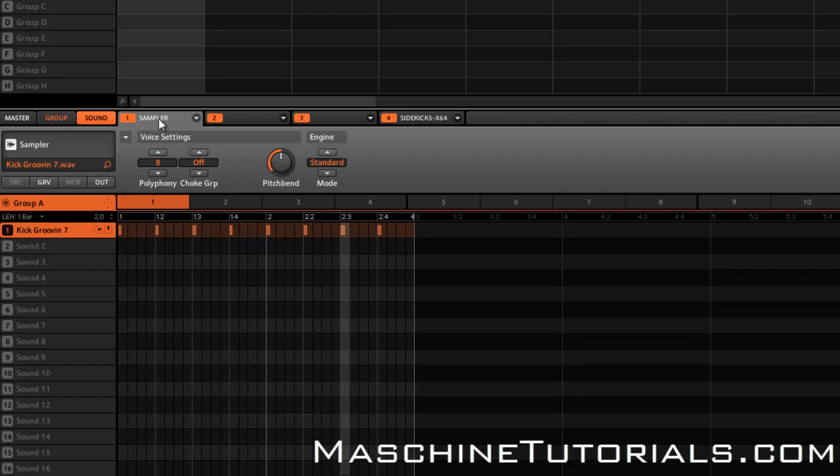For those of you that want to sidechain directly in Machine, there's a plugin called Sidekick 5 from Twisted Lemon that really works well. It's cheap and it's easy to set up, so what I'm going to do is show you how to set it up inside of Machine.